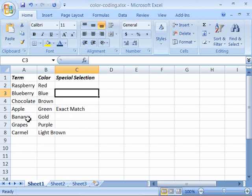Then find banana, color that gold. Grapes, color that purple. And then caramel and color that brown.